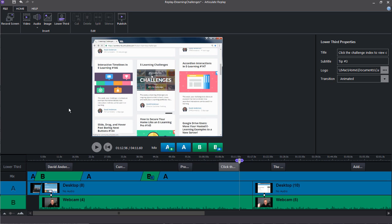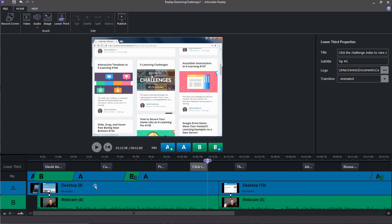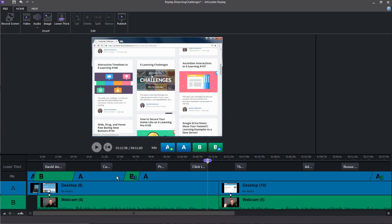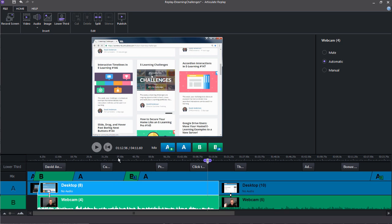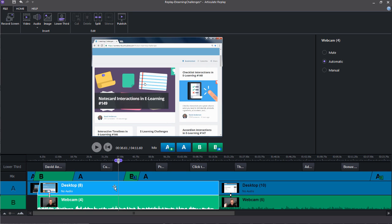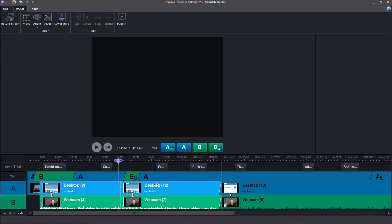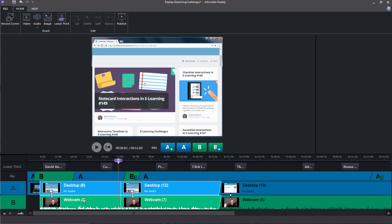And we also have some new editing features in Replay 360. So if I select one of my videos, you can see I have the option to split the clip. And so what this will do, we just select it right here. I have my clip. It's all one clip. If I split it, I now have two separate clips.